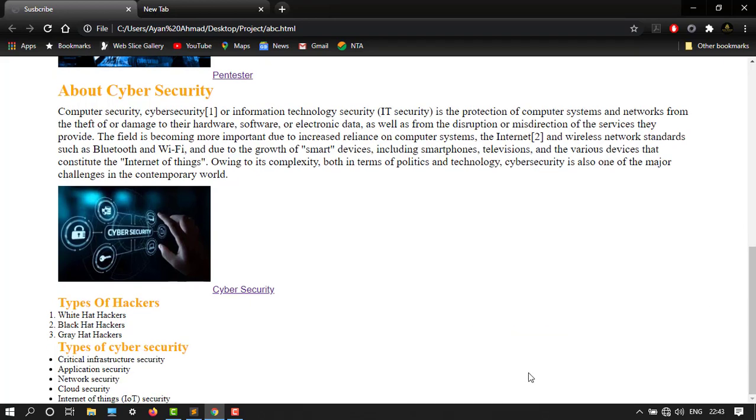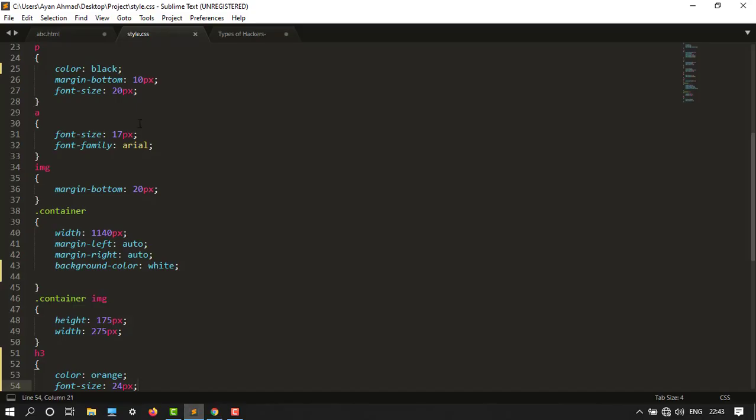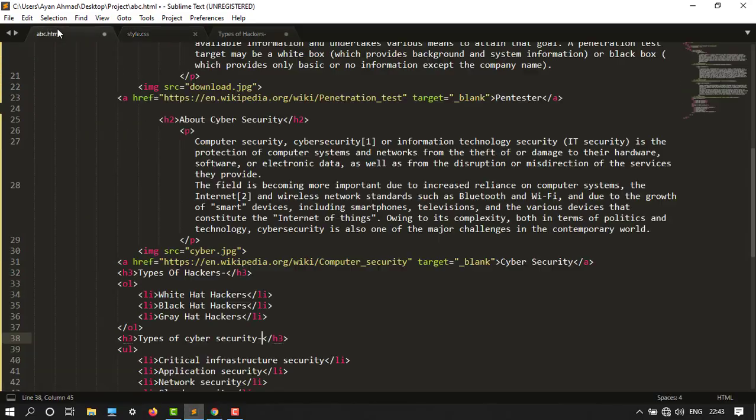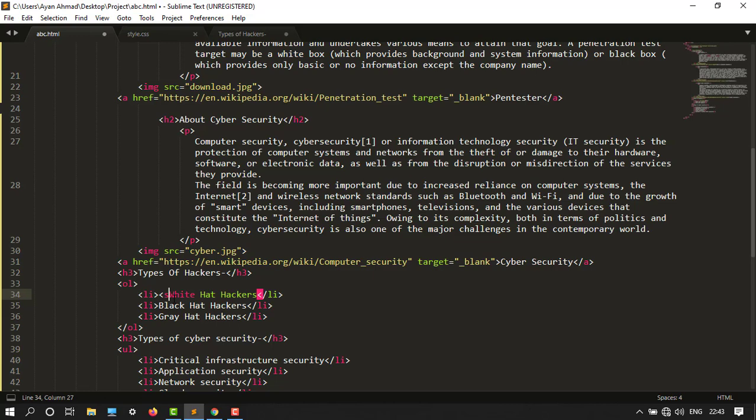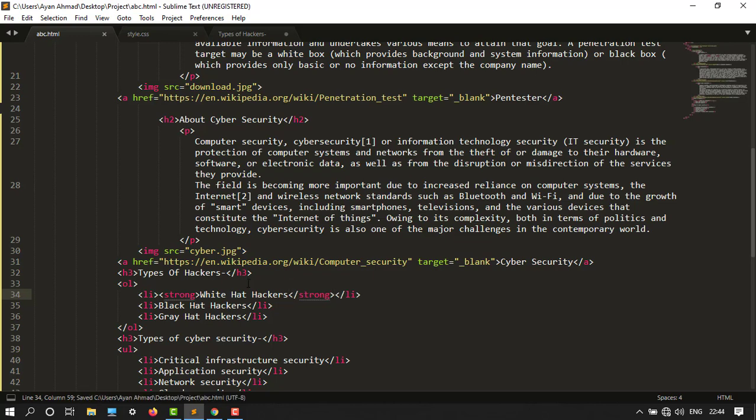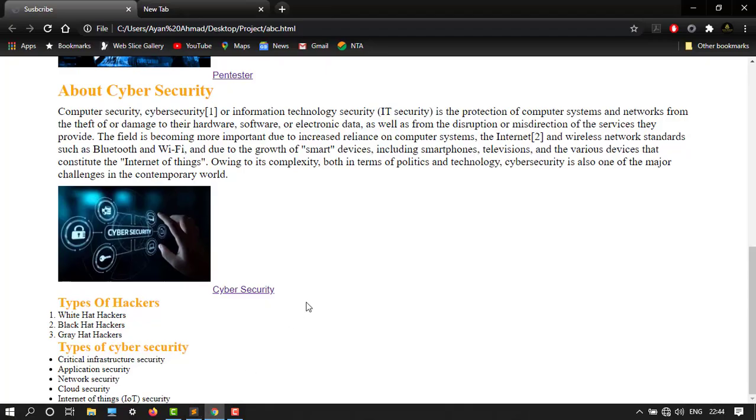I can change the font also from here. Let's say over here I want to add strong tag. Let's close it. Let's save this. So it is in bolded form.